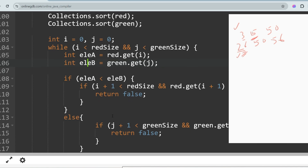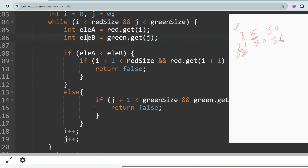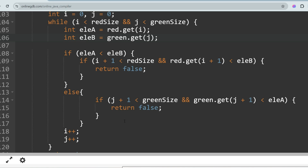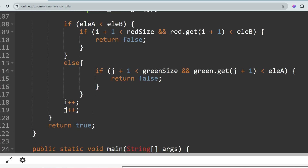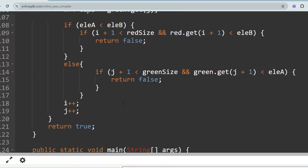Then check the else-if: if element a is greater than element b, check if j+1 is less than green size. If so, check whether green[j+1] is greater than or equal to element a — similar logic applies. At the end of each iteration, increment both i and j by 1. If none of the failure conditions are triggered throughout the loop, return true — meaning the sort is possible.